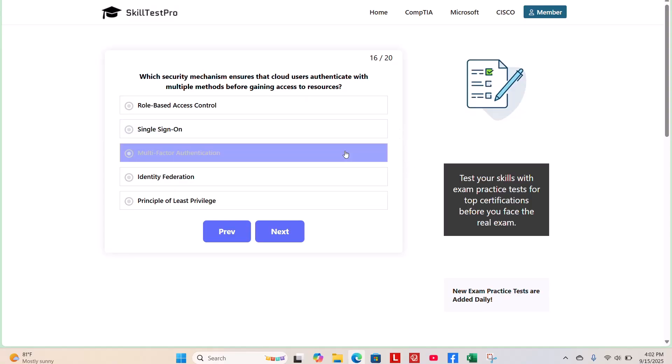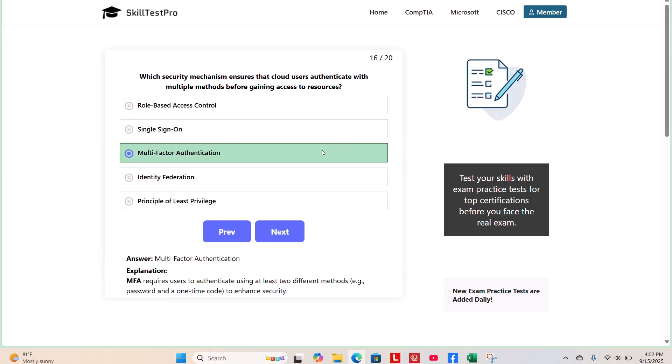The correct answer is multi-factor authentication, or MFA. MFA requires users to authenticate using at least two different methods, for example, a password and a one-time code, to enhance security.